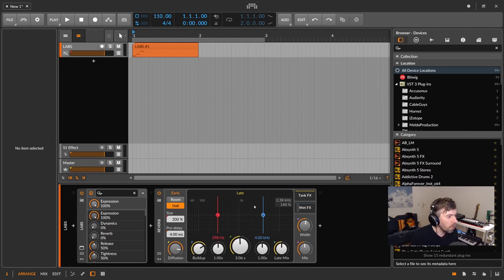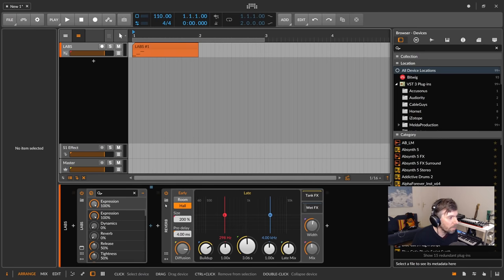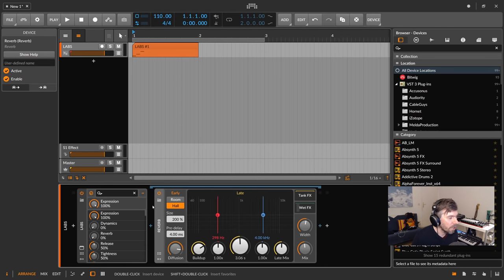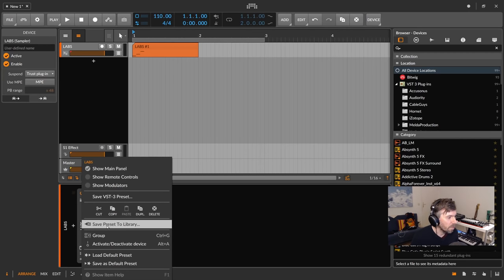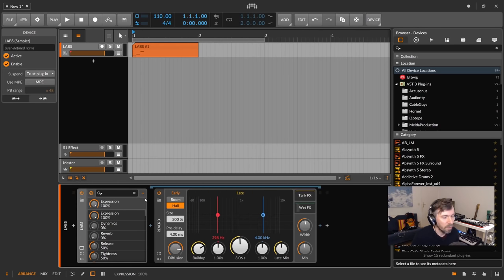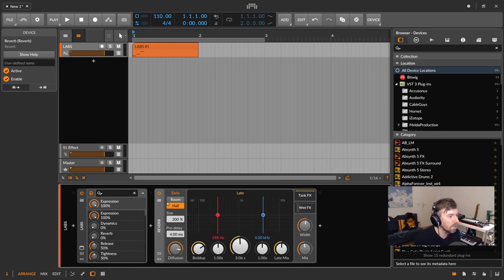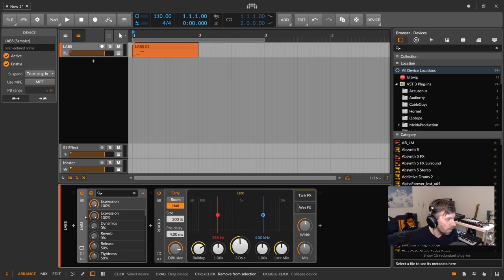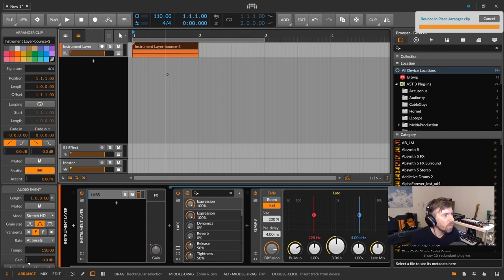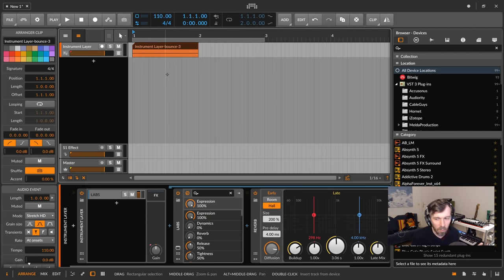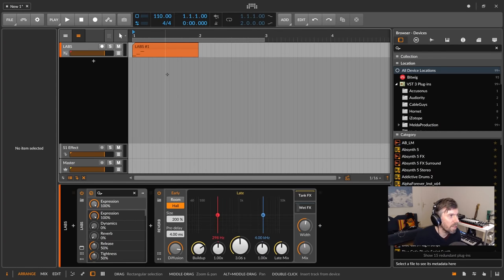Note that VSTs actually have a post FX chain hidden behind an arrow. You can open it, drag a reverb in, and it becomes part of the VST preset. You can use this to bounce in place with FX, but the fastest workflow is: select everything with Control+A, hit Control+G to group it, then go to the clip and hit Control+B to bounce. That's basically three keyboard commands to bounce in place with FX.